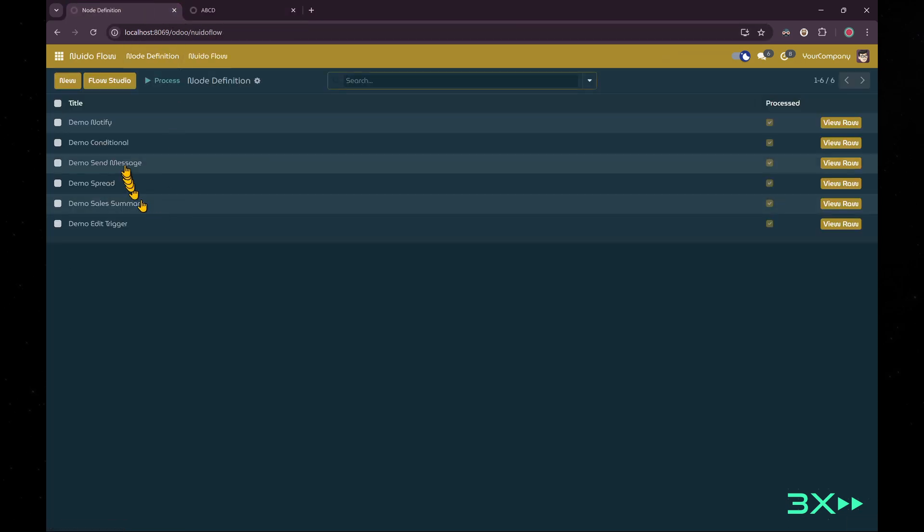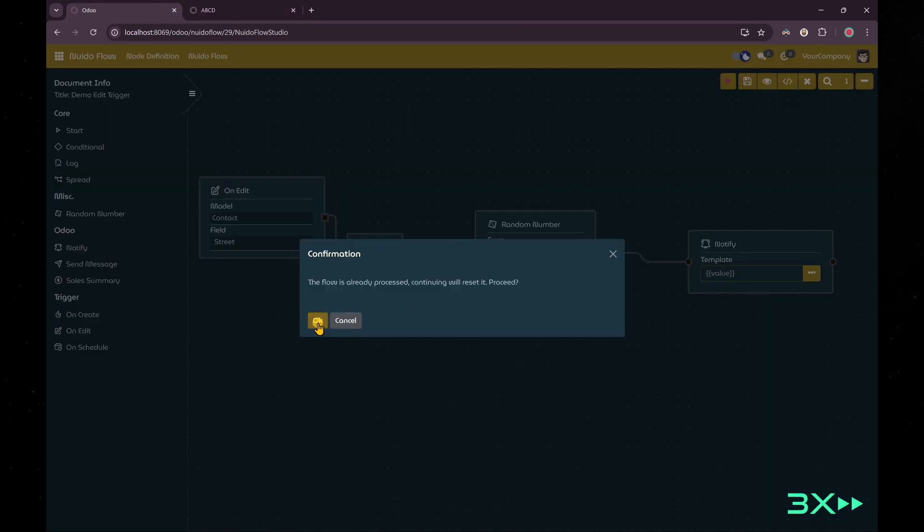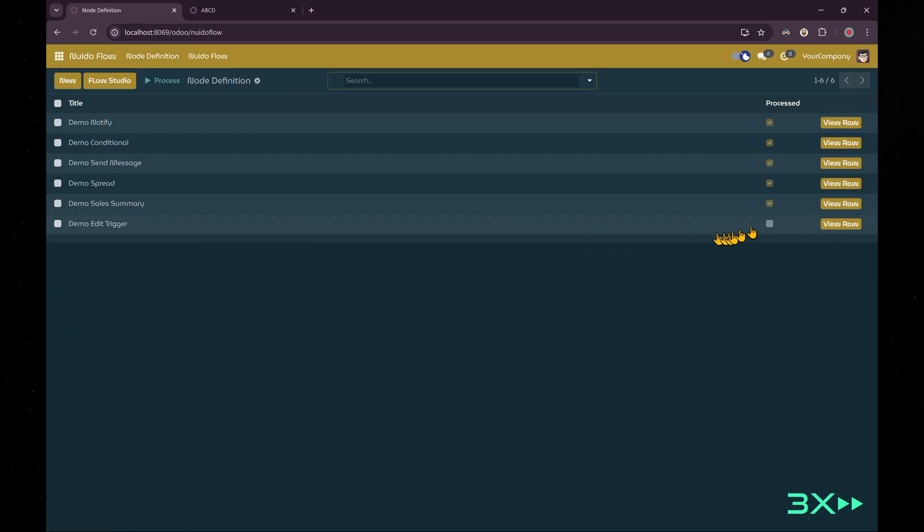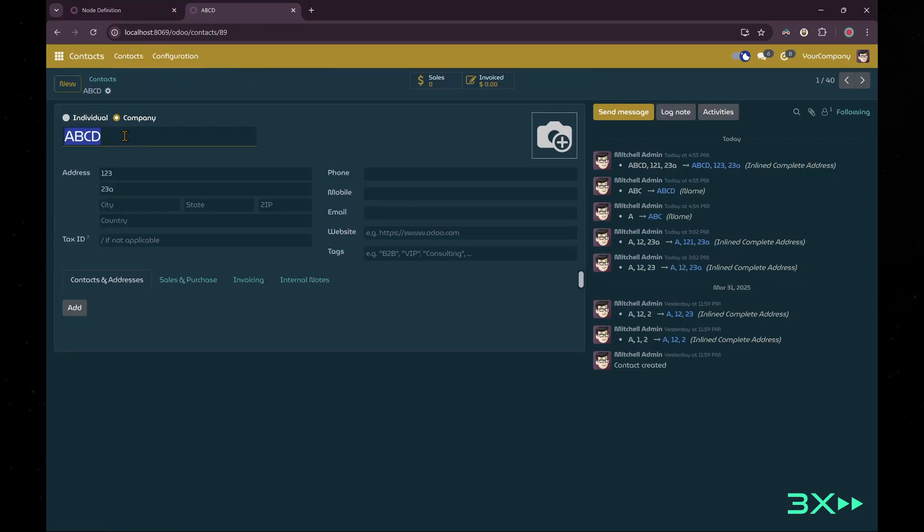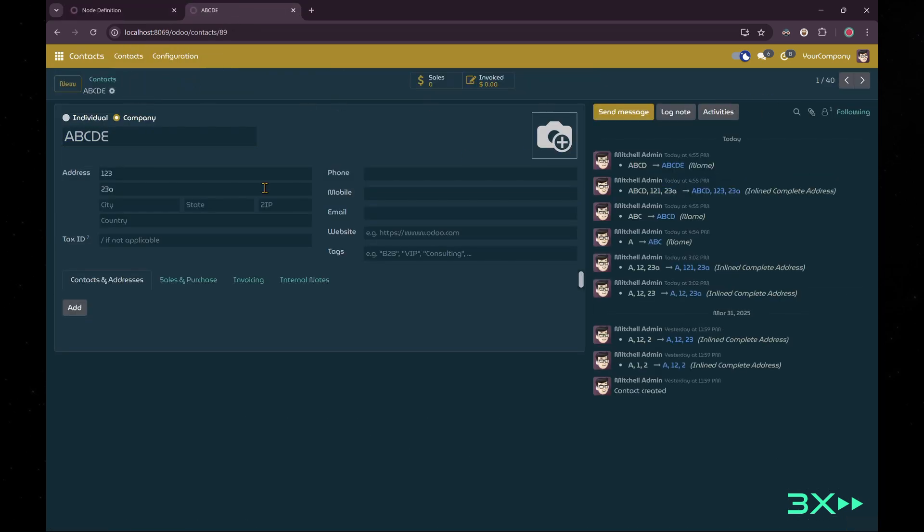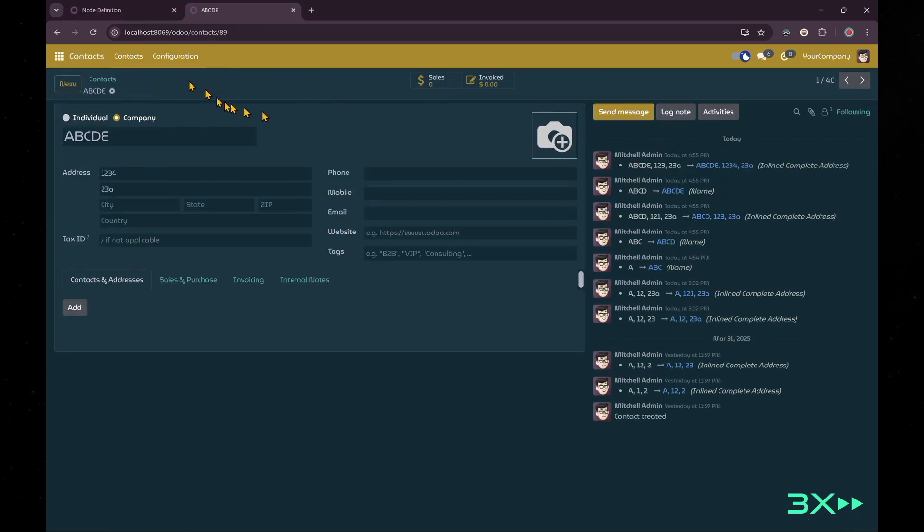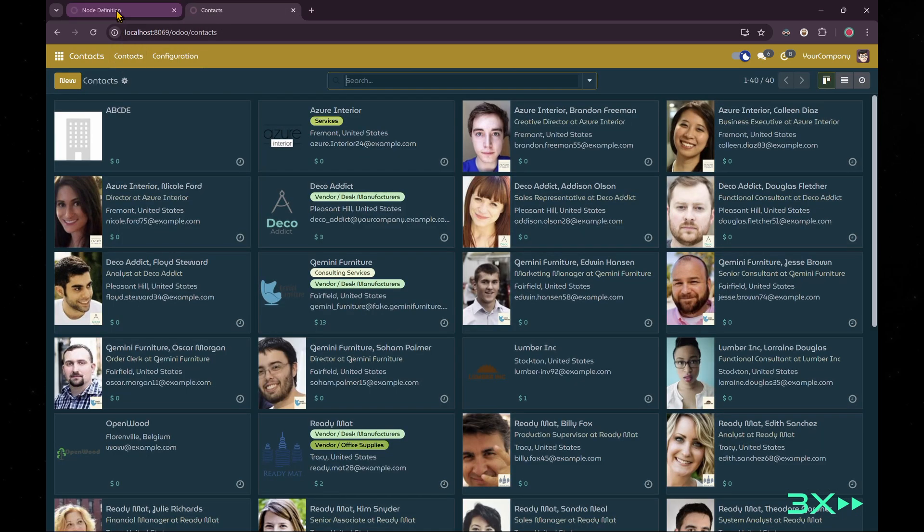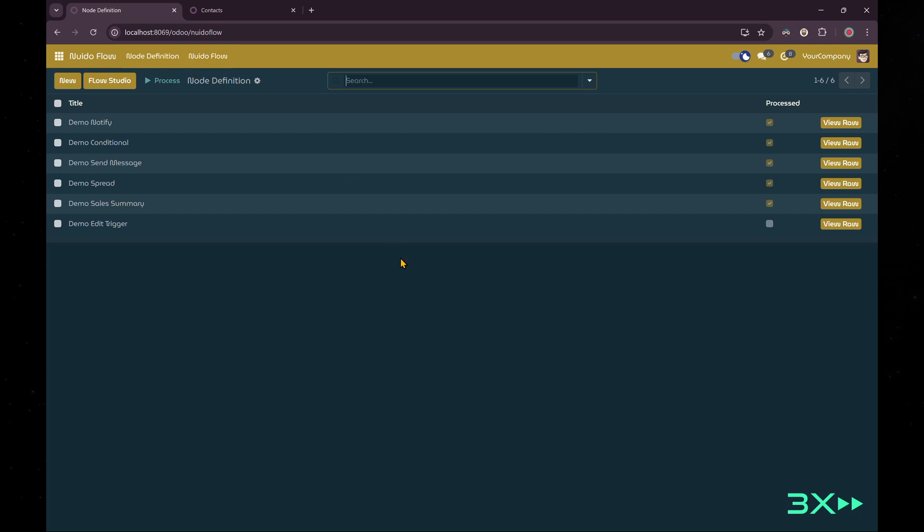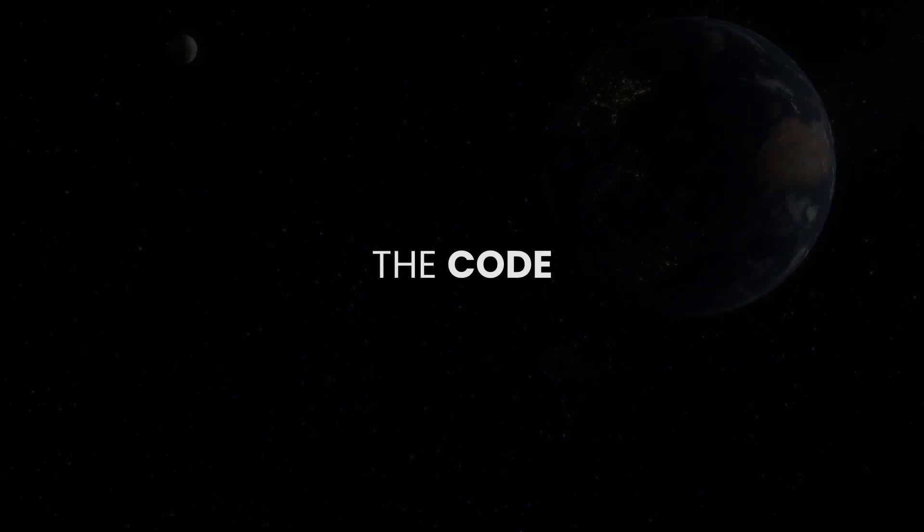For example, you can even create a node which utilizes AI to process data and everything. The limit is only your imagination. That's just about it. Let's jump to the code.